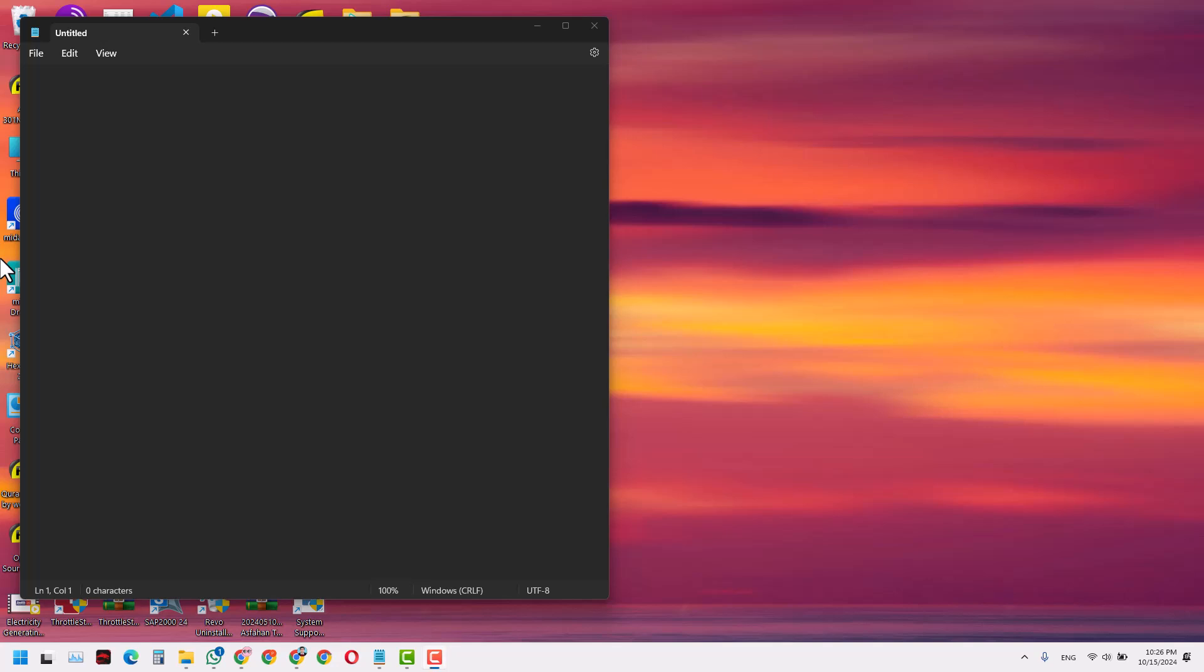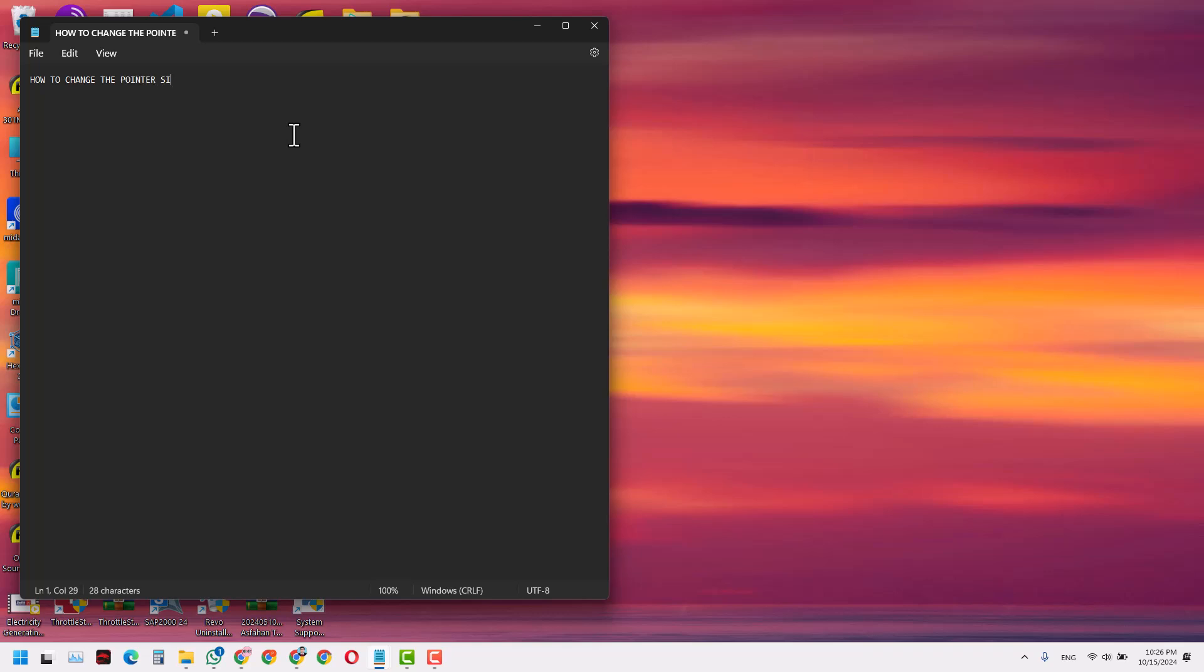Hello and welcome. In today's video I will learn how to change the pointer size, that is the mouse size in Windows 11.